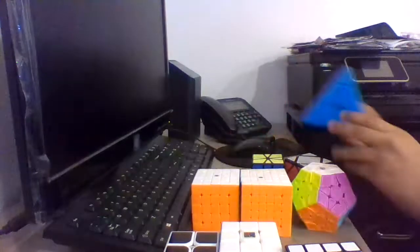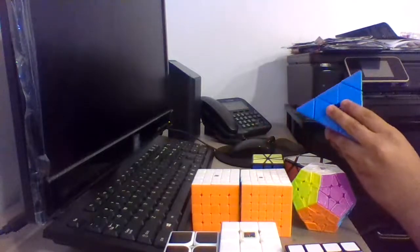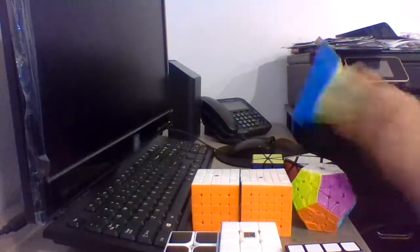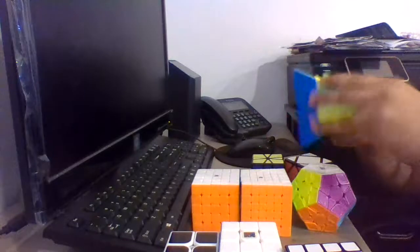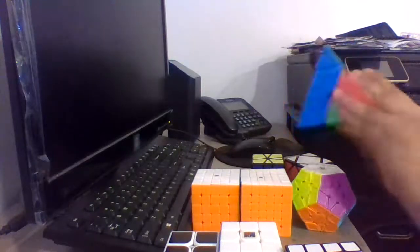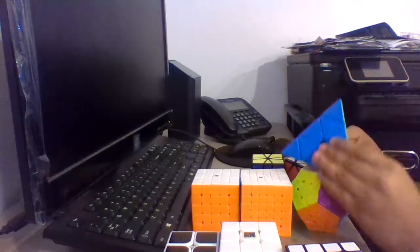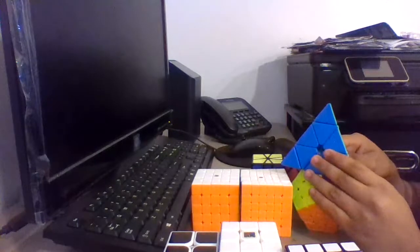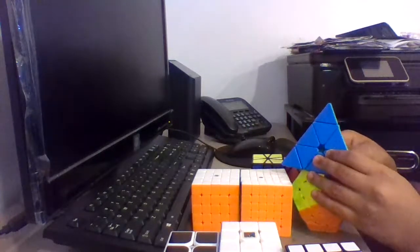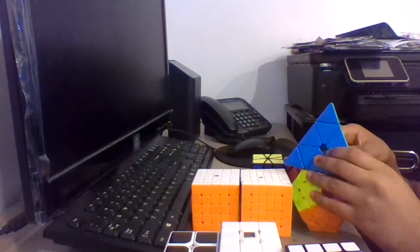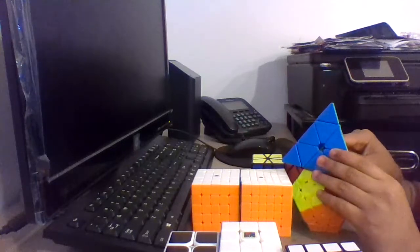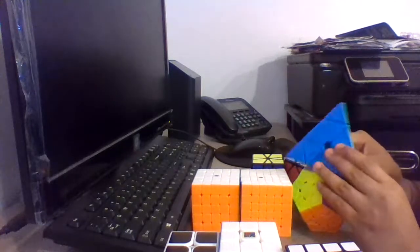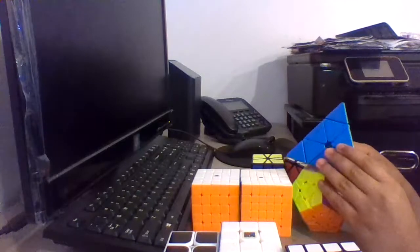For Pyraminx, I'm using the Z-Magnetic Pyraminx. Goals for Pyraminx are to get a sub-6 average. At the Thousand Oaks competition, I got a 6.73 average, so I hope to get a sub-6 average at the CubingUSA competition.